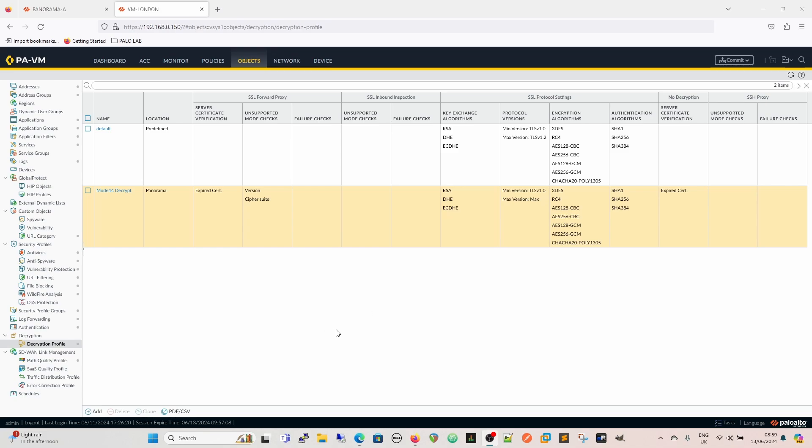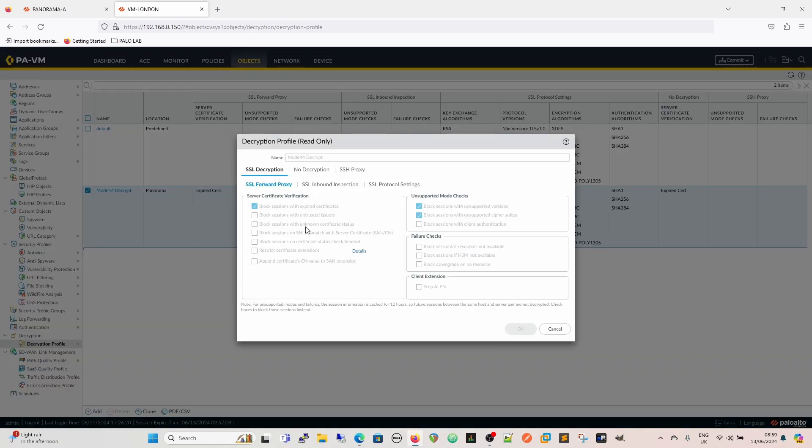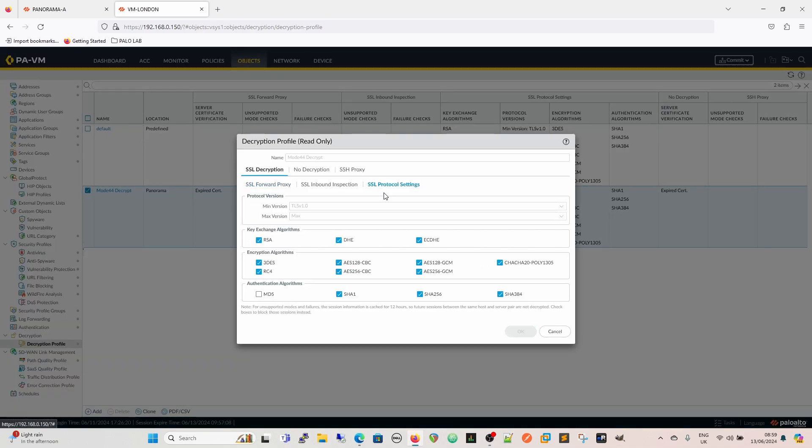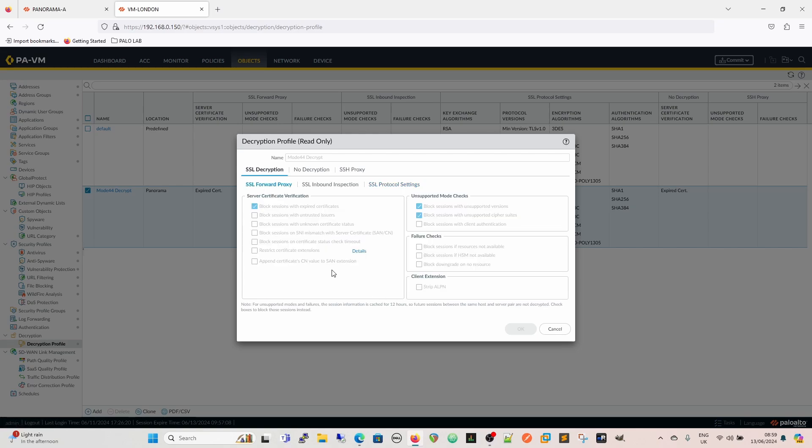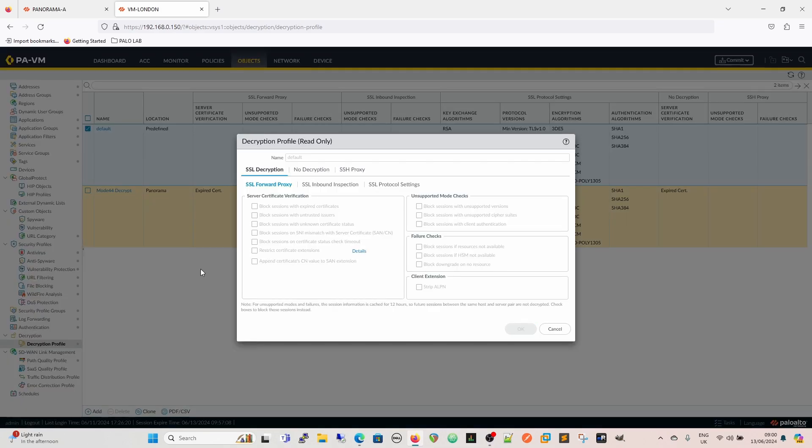When I had a look at the mode 44 decrypt profile on the VM London, we can see it's really allowing everything through, stuff you probably shouldn't allow. So this is what the profile looks like - the mode 44 decryption profile. For SSL forward proxy, we're blocking sessions with expired certificates, which makes sense.